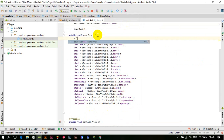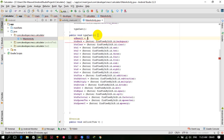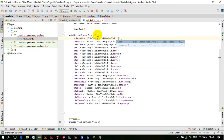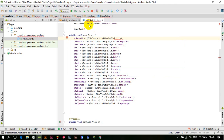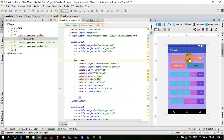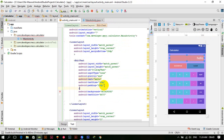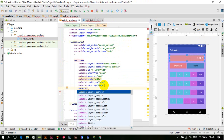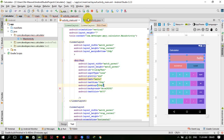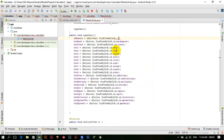We also forgot to typecast the EditText ed_result. We use EditText ed_result = (EditText) findViewById(R.id.my_text).